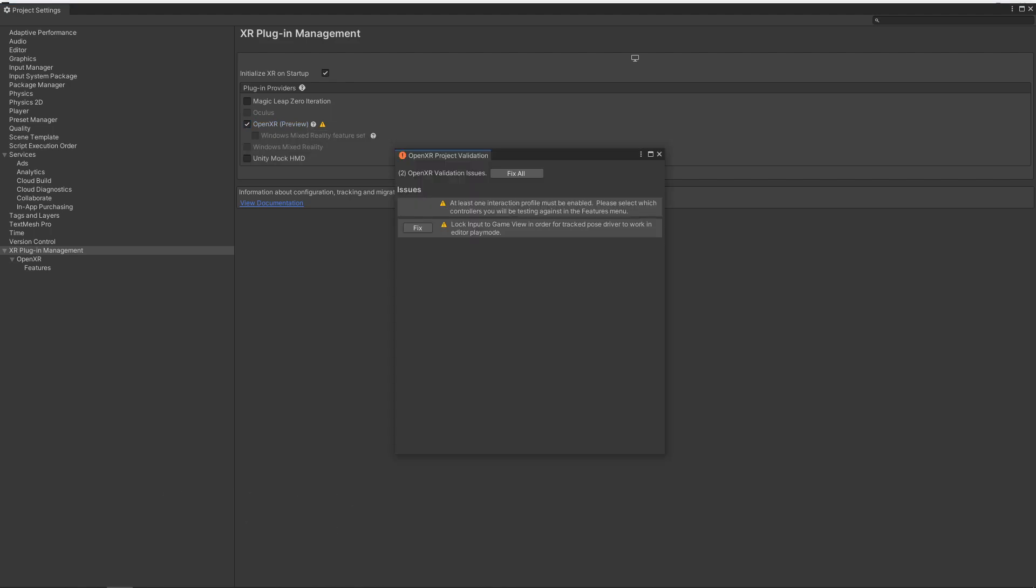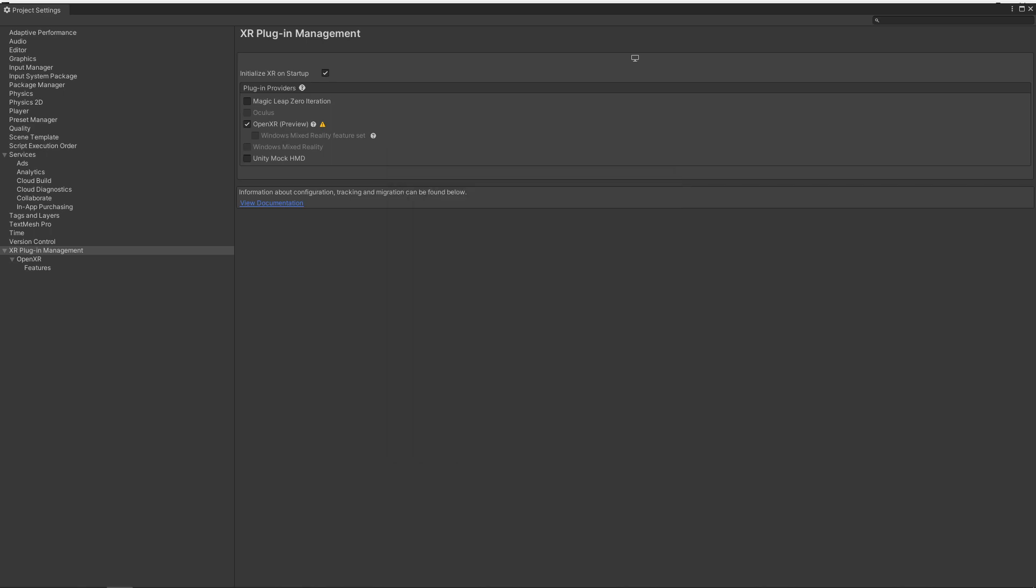And this extra window will then pop up. Depending upon your project, you may have fewer or more issues here. All you got to do is hit Fix All. But one thing you'll notice that I still have an issue here, where it says at least one interaction profile must be enabled. We can do that in the Features menu. So we can exit out of this and let's go down to the Features here.